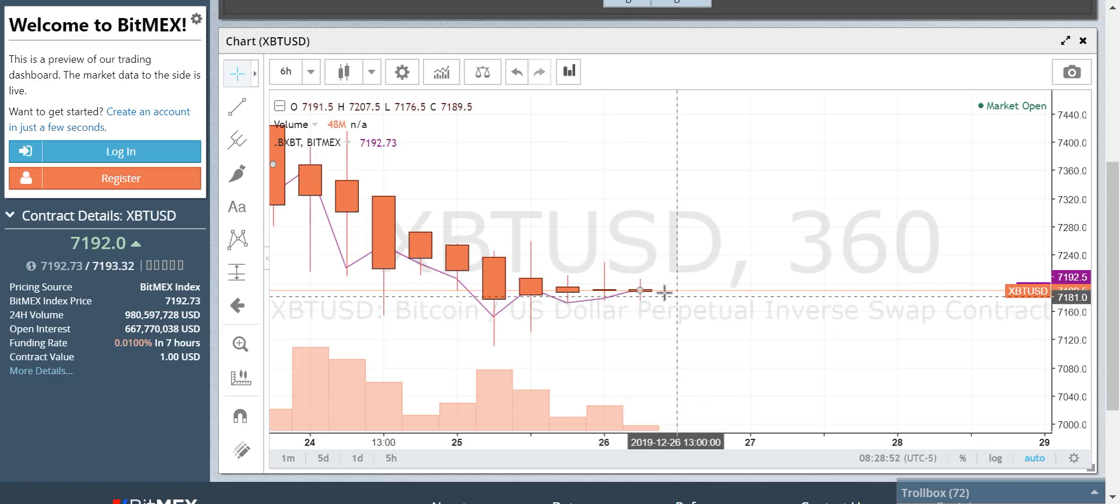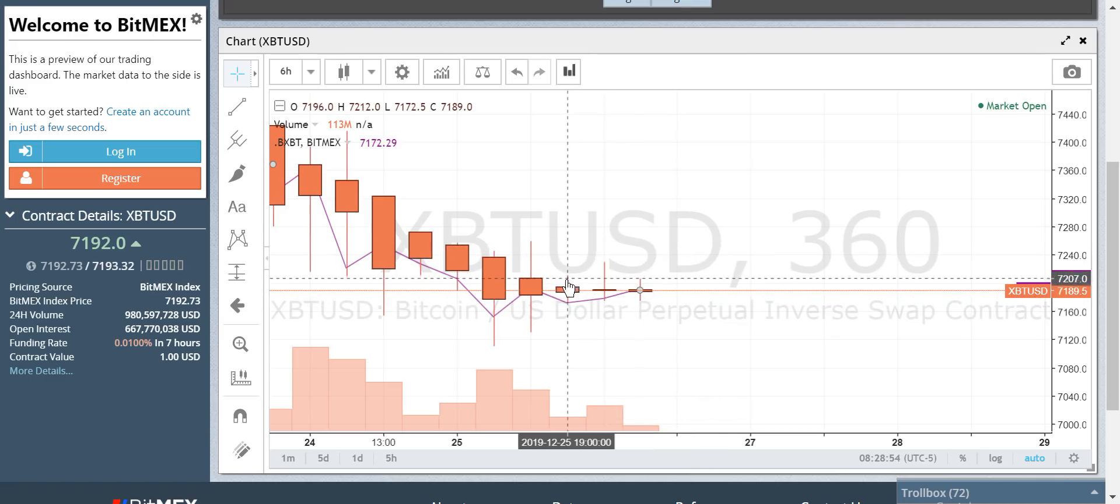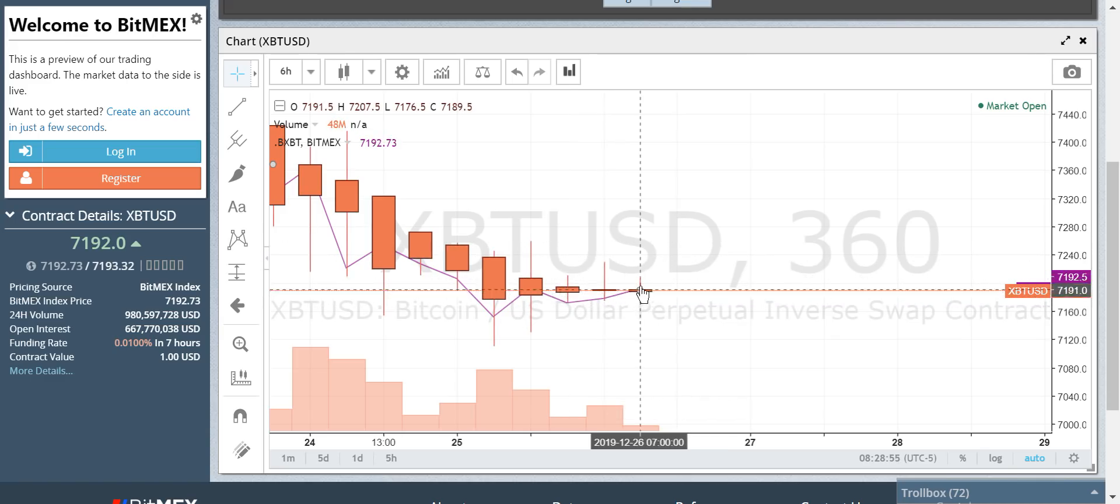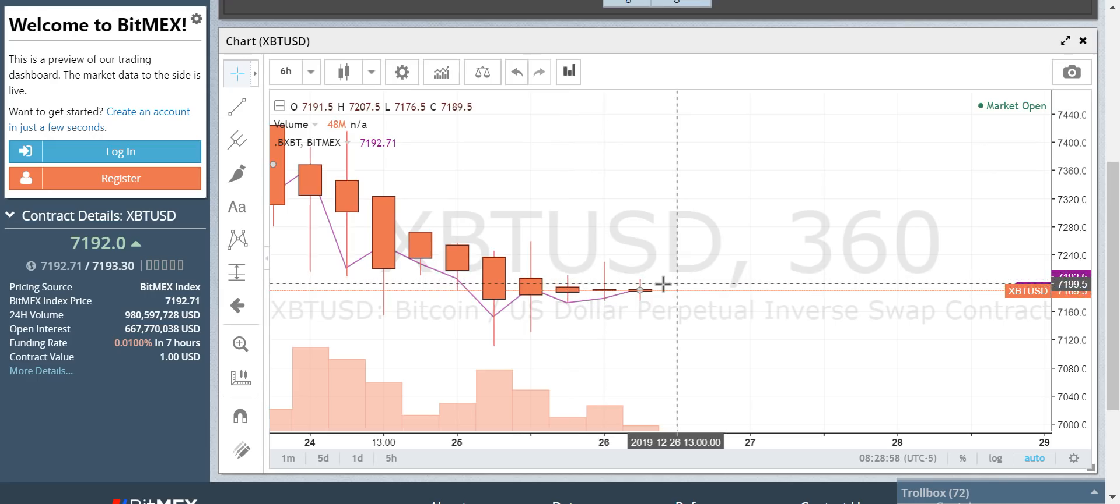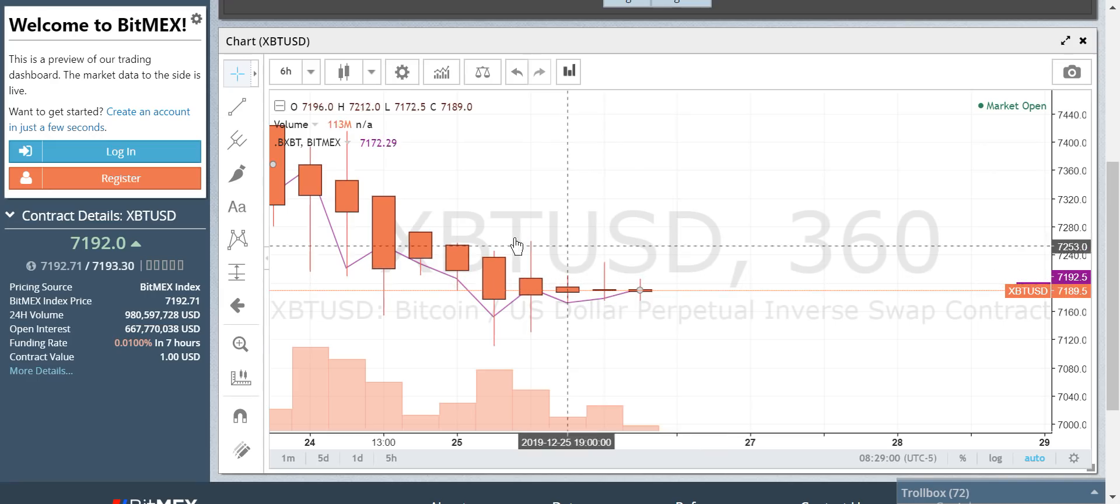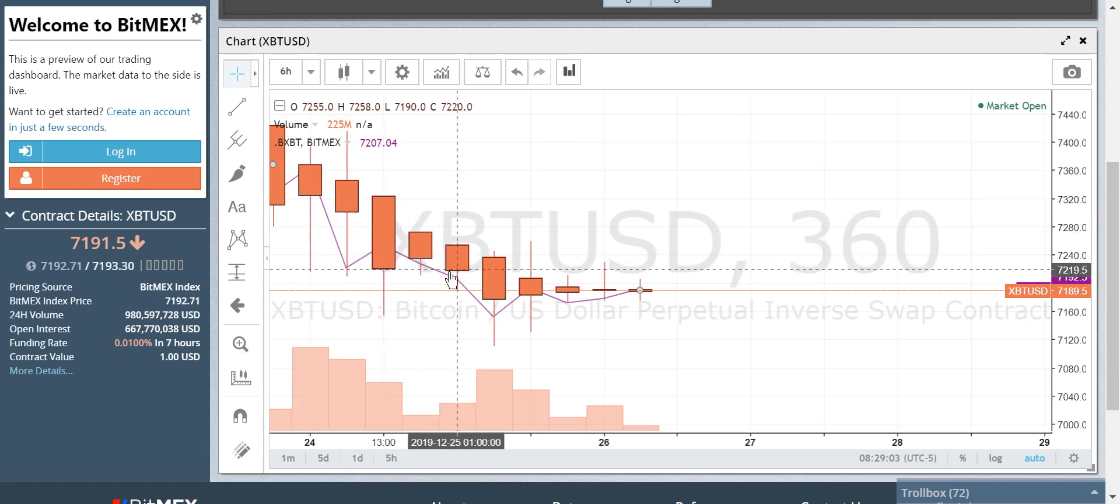Right now, we have indecisiveness. The people in my group know how to handle this. If they're in a trade, what to do? If they're not in a trade, what to do? Up until now, we've had clear direction of dumping.